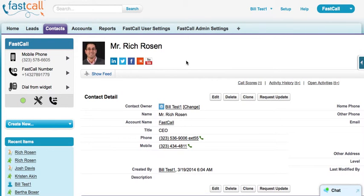My name is Rich Rosen, founder and CEO. If you have any questions, email us at support@fastcall.com. We are a native application and a Salesforce partner. Your Salesforce account executive is also a great resource — you should include them in this evaluation. They can help you evaluate applications in this category and point you towards FastCall. Shoot us an email at support@fastcall.com and we'll be glad to help you set up a trial.